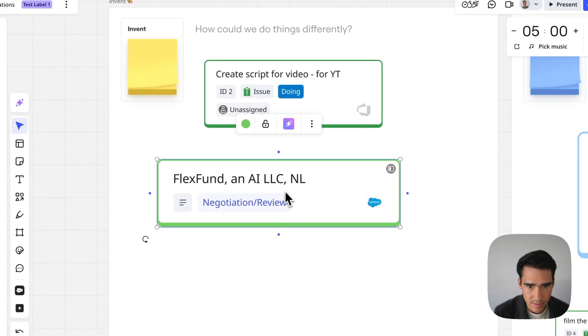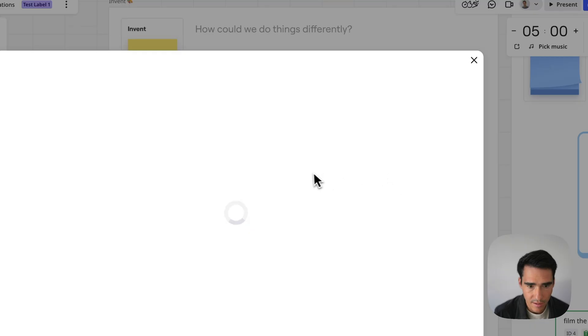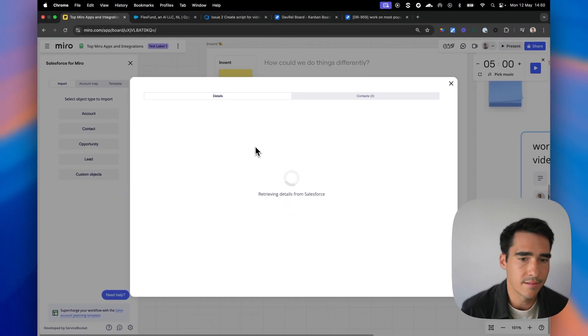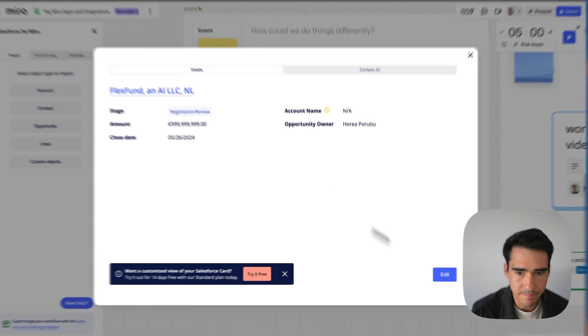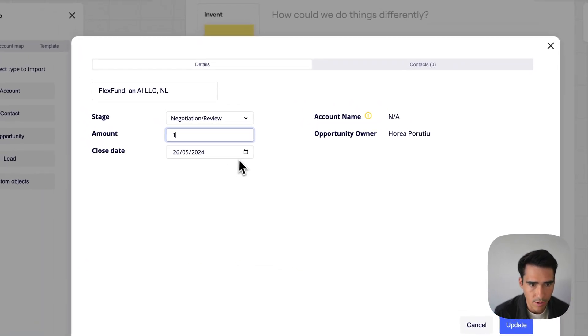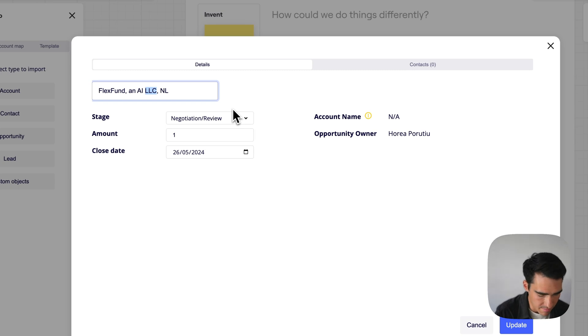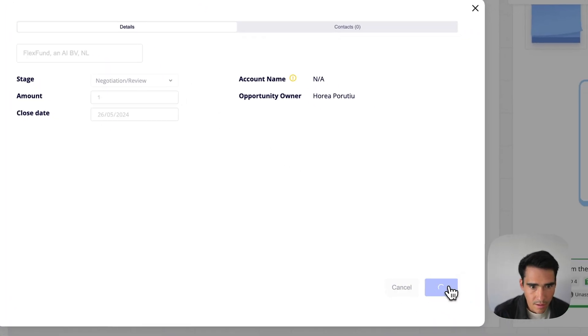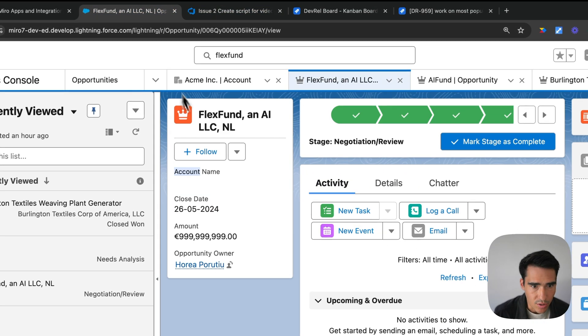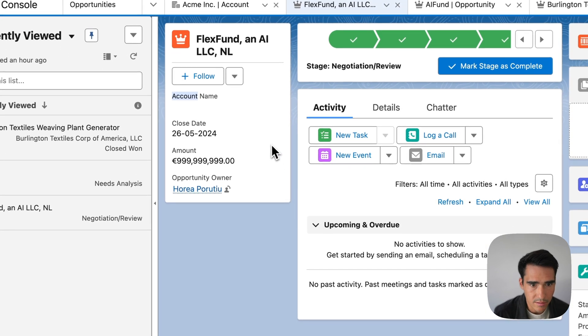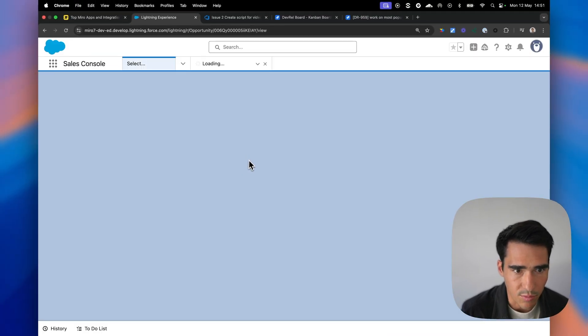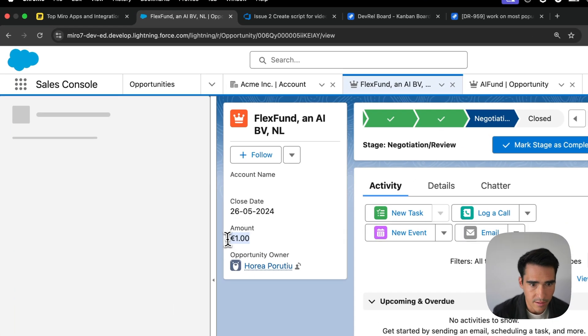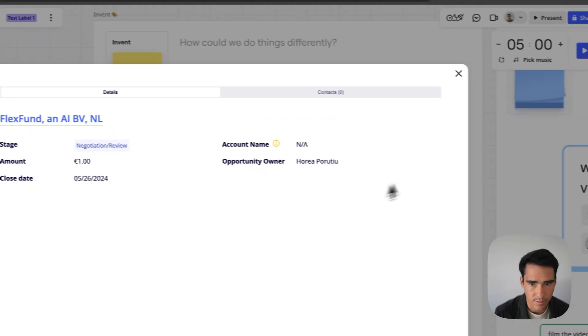We see we have Netherlands there. And let's just say I want to update the title one more time. And I'll say the amount is just one euro. And let's just say instead of an AI LLC, we'll just say an AI BV. And now this should also be updated. If I just quickly refresh the page, the updates are coming through.